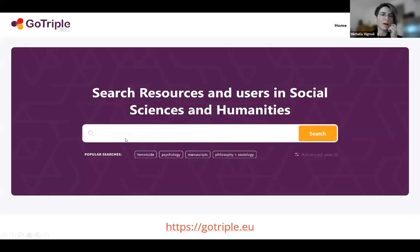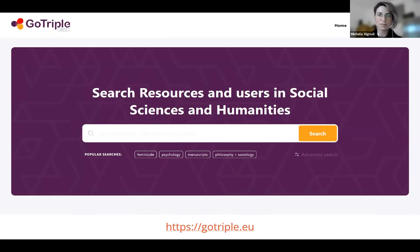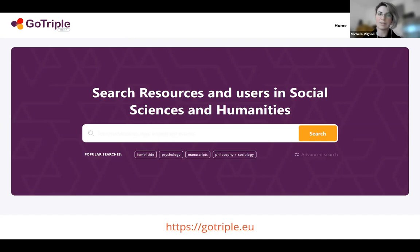Development of the GoTriple platform started at the beginning of this year, and in October we released the first beta version, accessible via gotriple.eu. Currently, we index 6 million items ingested from data providers — at the moment only publications from 27 social sciences and humanities disciplines in nine languages. This is a work in progress; we are planning to include more data sets until the end of the project. The database is constantly being amplified.